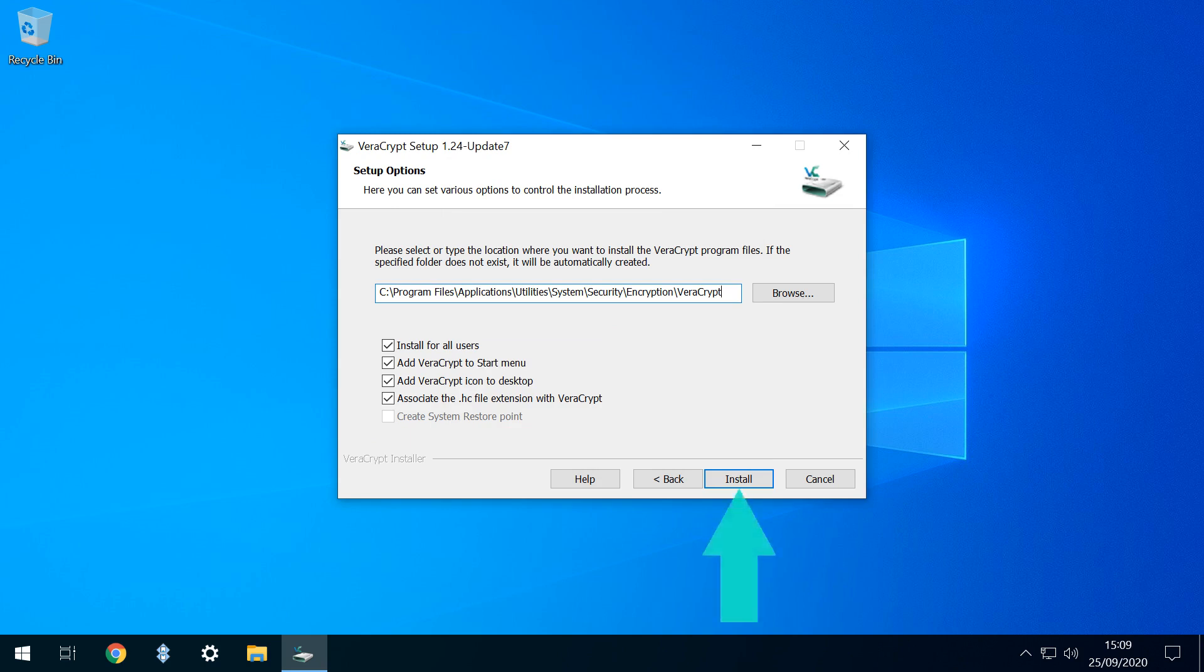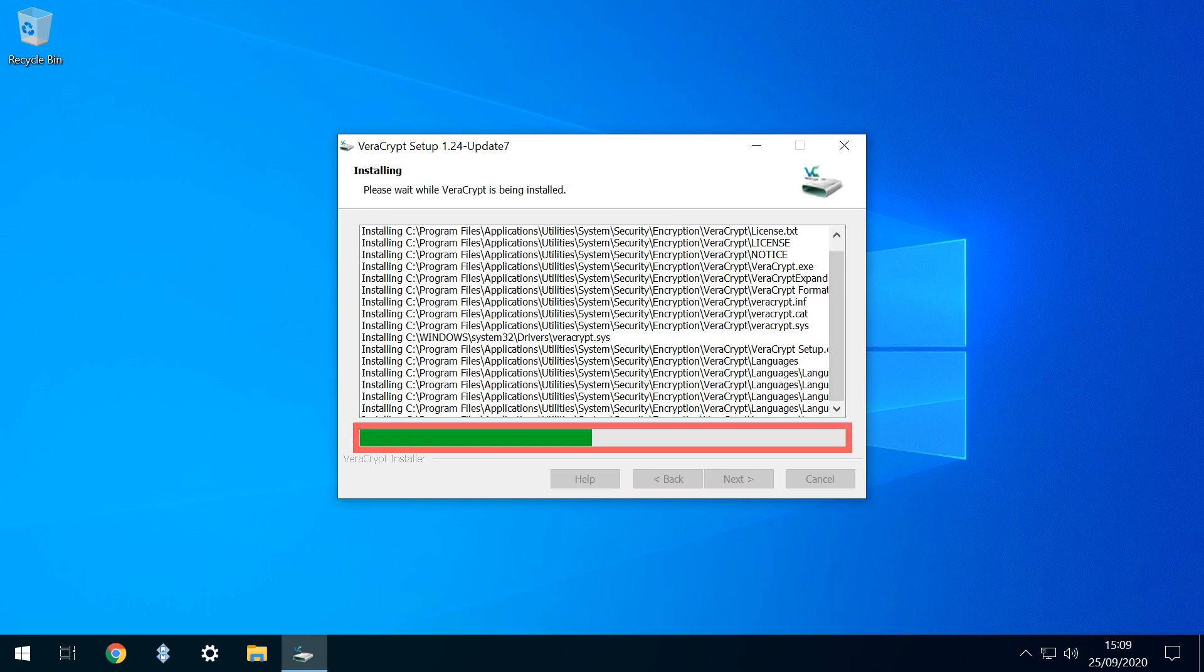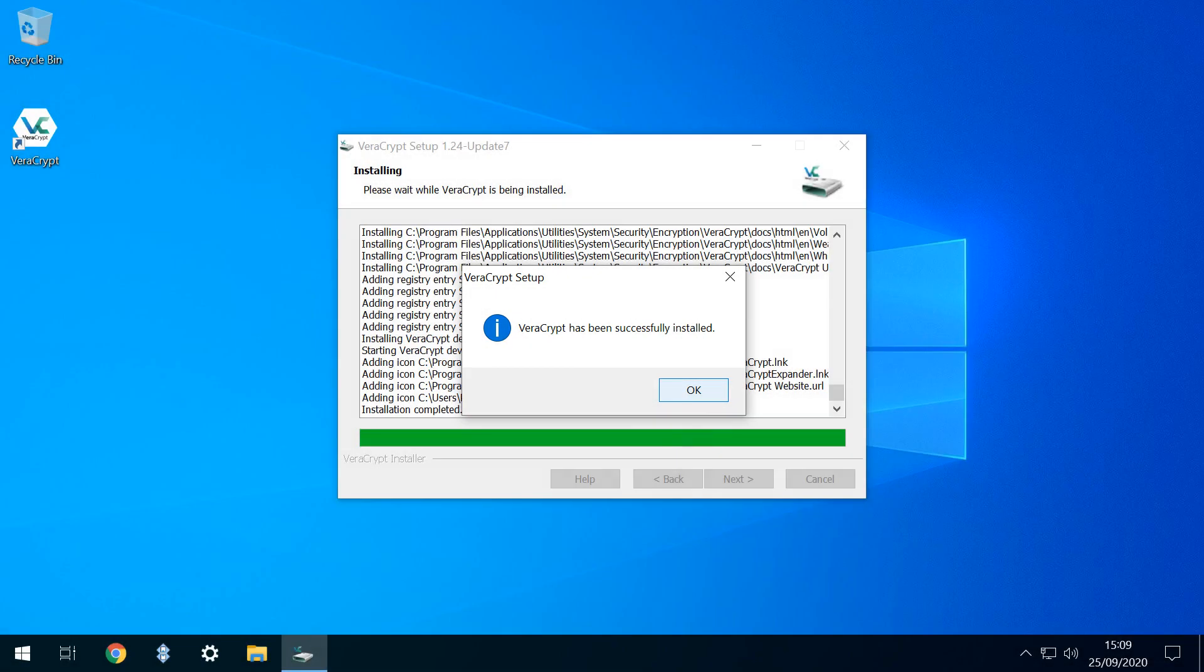Once we click Install, the installation process begins, as indicated by the green progress bar in the lower part of the dialogue. We receive a message upon completion and click OK to clear it.